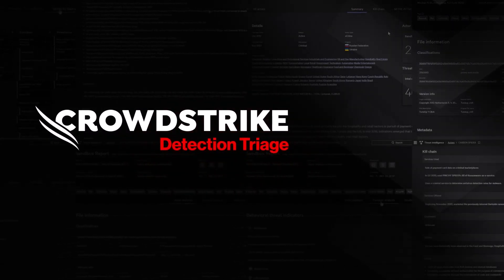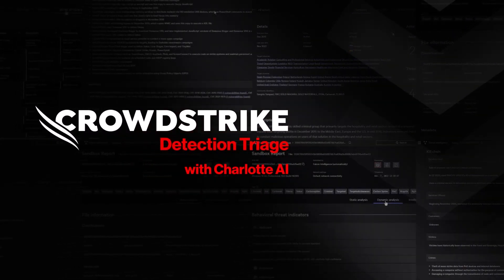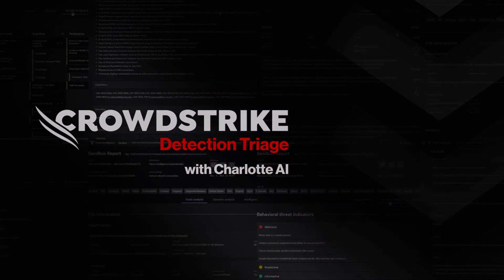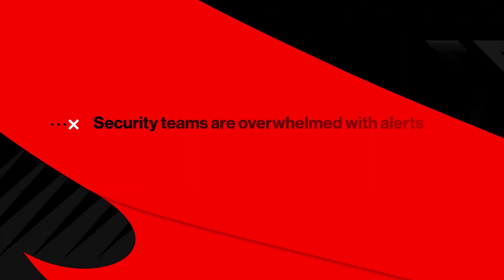CrowdStrike – Detection Triage with Charlotte AI. Security teams are overwhelmed with alerts, making it harder to focus on real threats.